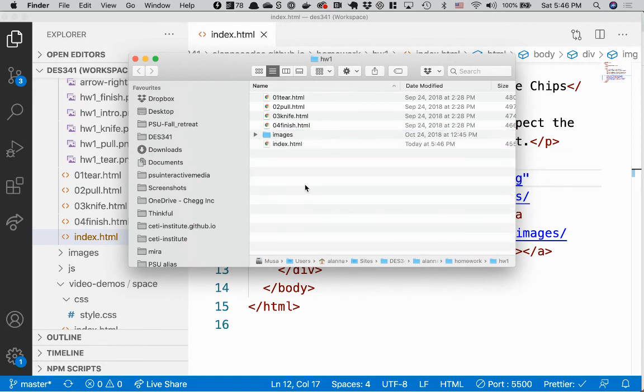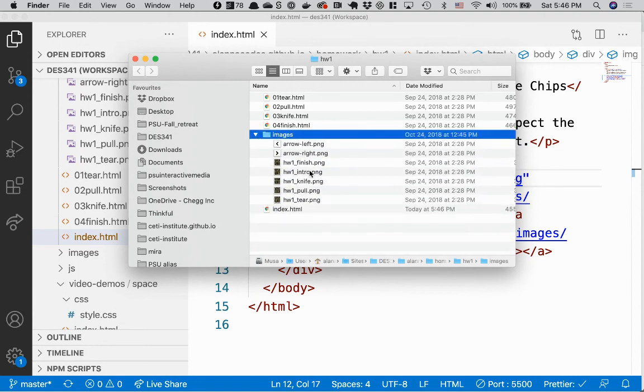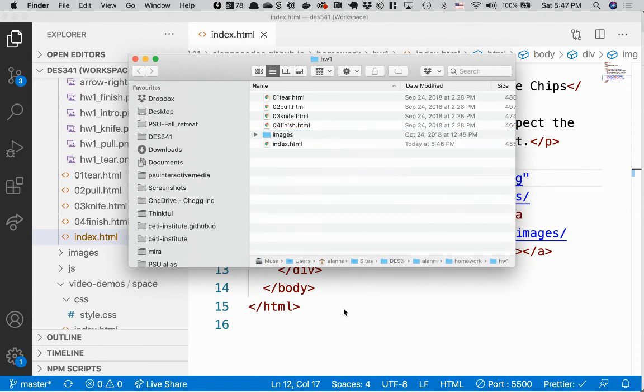And I want to go inside this images subdirectory and find those images. So that's how you get in, how you point to files that are inside of other directories.